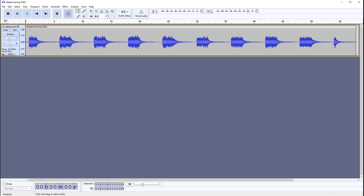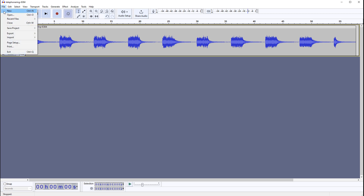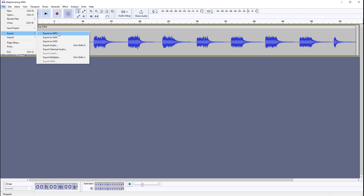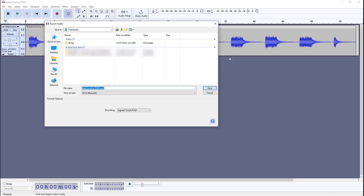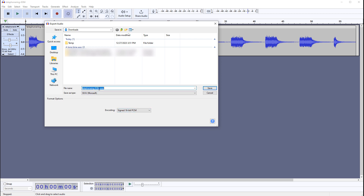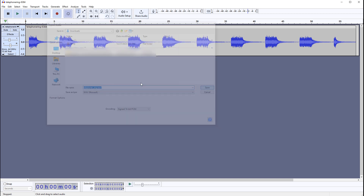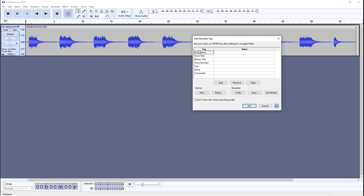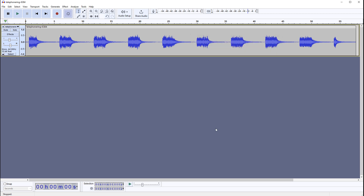Let's go ahead and export this. Go to File and simply choose 'Export as WAV'. It will take the entire timeline and export it. Go ahead and rename it — it's going to export as signed 16-bit, which is what we want. I'll remove the numbers and rename it 'Telephone Ring', then click Save. We're not going to edit any metadata — just click OK. And that's it. You've exported it as a WAV file.